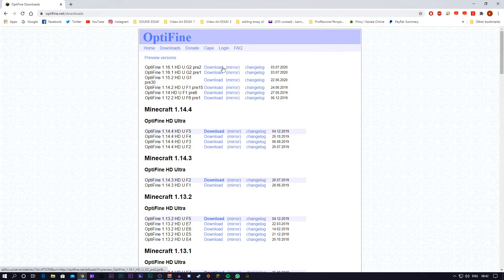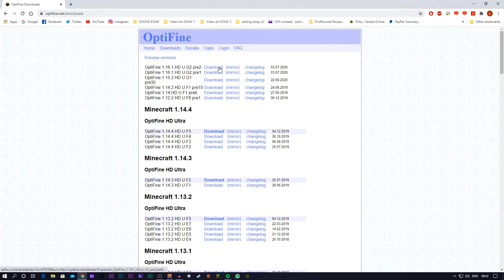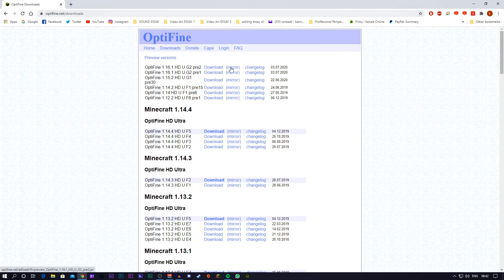The next thing that you want to do is either press the download button or the mirror button. One will work or the other. If one doesn't work, do the mirror. If mirror doesn't work, press the download. I tend to press the mirror because that's the only one that really works for me. Just try either. And if one of them works, just go with the one that works.